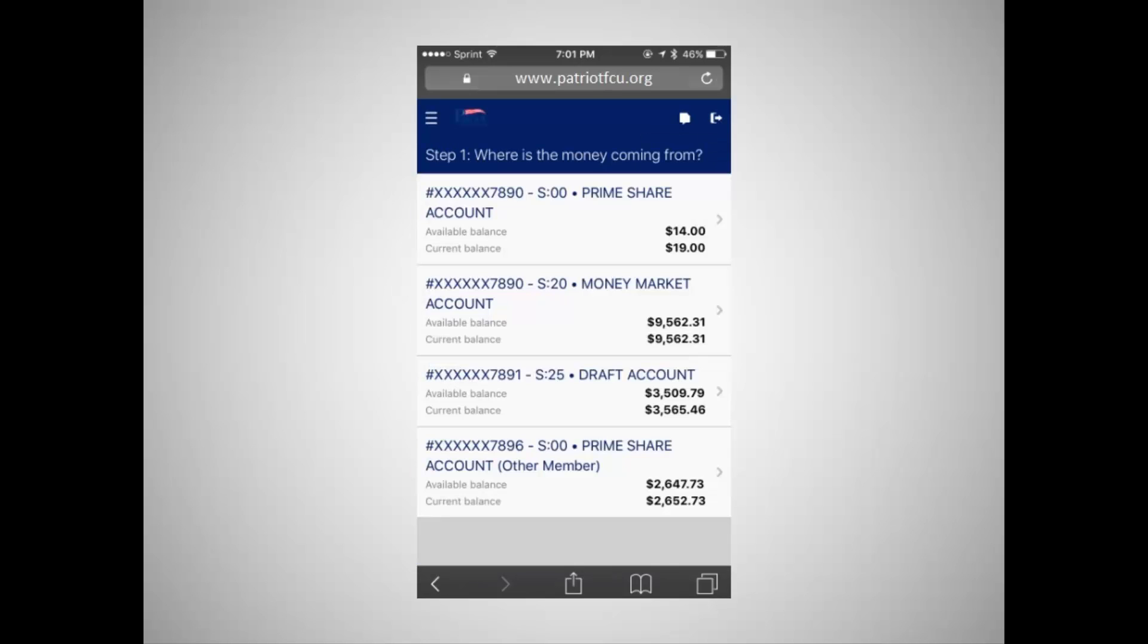To create a transfer, start by choosing the account that the money is being transferred from. All accounts that money can be transferred from will be displayed.